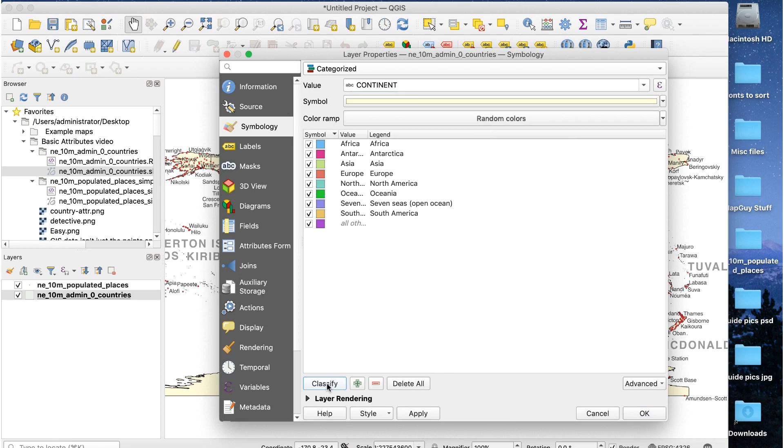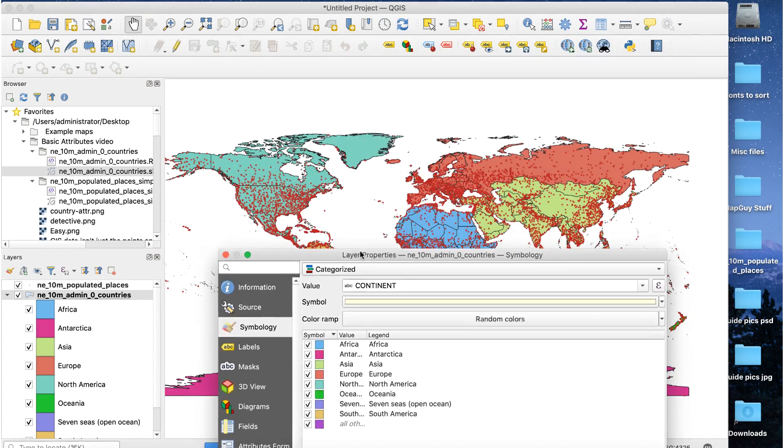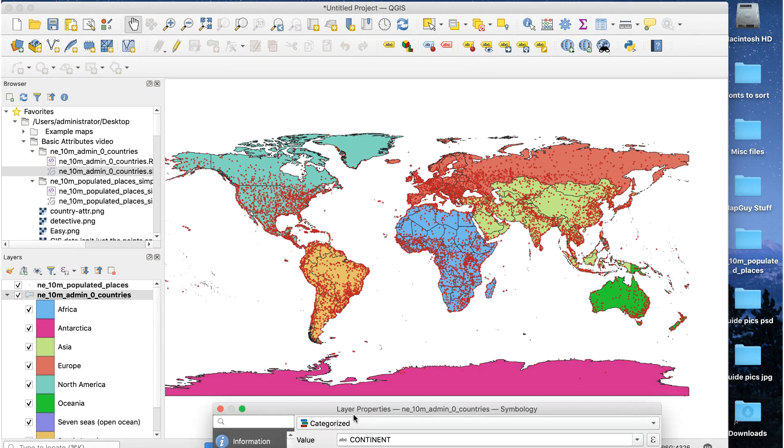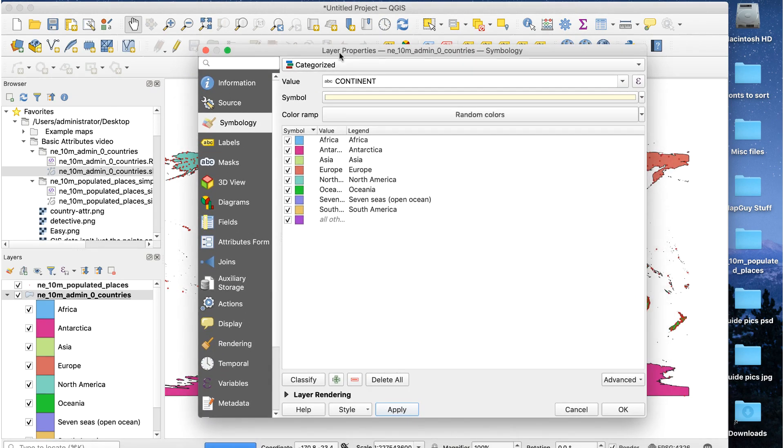We see a list of the continents and a color assigned to each of them. I'll click apply to see what happens. The map is now color-coded by continent, but the colors aren't great. We'll go back into layer properties to fix that.